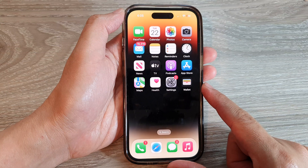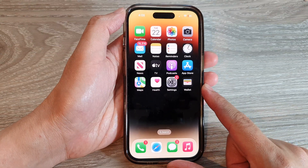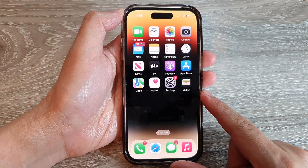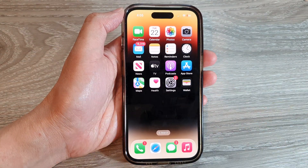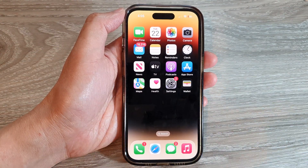Then finally, you can swipe up to go back to your home screen. Thank you for watching this video — please subscribe to my channel for more videos.